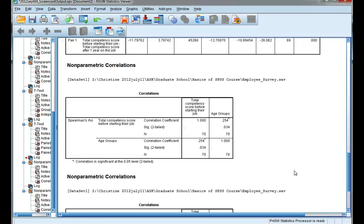In this video, we're going to look at interpreting the output in SPSS for a Spearman's rho correlation coefficient.